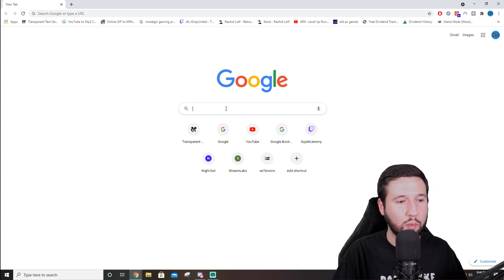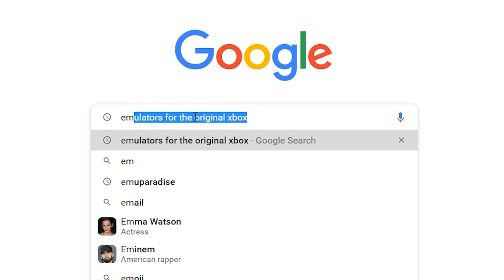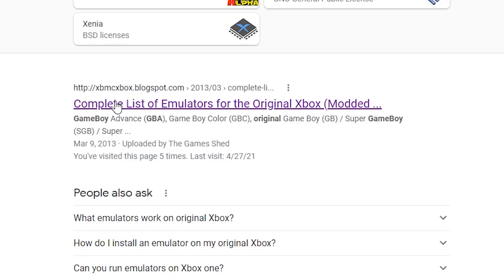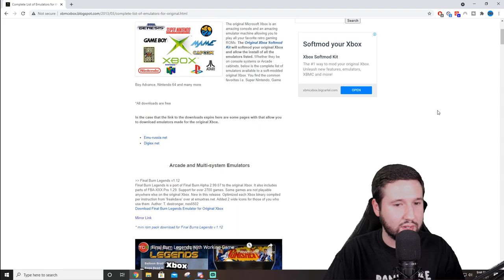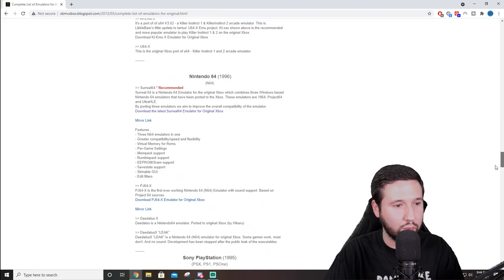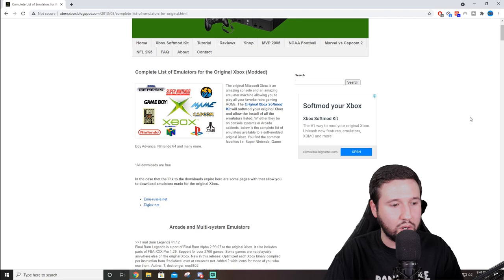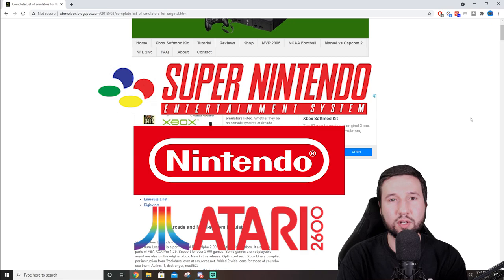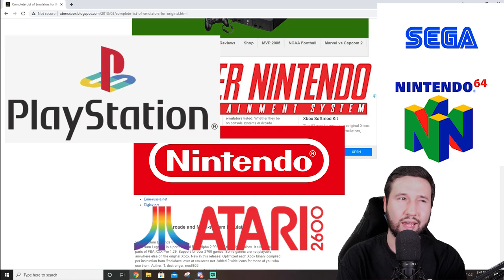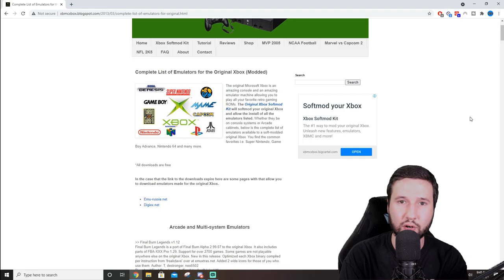So the first thing that we're gonna do is we're gonna open up Google Chrome and we're gonna type in emulators for the original Xbox. You can see I already have it searched because I know my shit. You'll see the first site here is XBMC-Xbox.blogspot.com. We're gonna go ahead and click that. And this is pretty much going to give you a list of every emulator you can think of for the original Xbox. So I'm gonna go ahead and download just a select few. I think what I'm gonna grab is the Atari 2600, the original Nintendo, Super Nintendo, Nintendo 64, Sega Genesis, PlayStation 1, and Game Boy Advance. So I'm gonna do seven emulators in this video and I'm gonna show you guys the gist of how to get it all done.